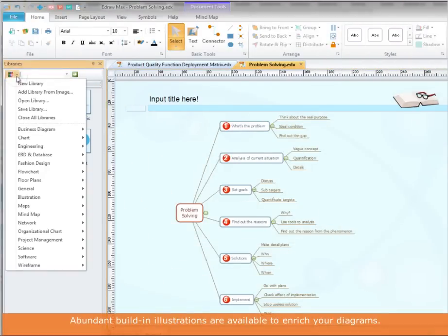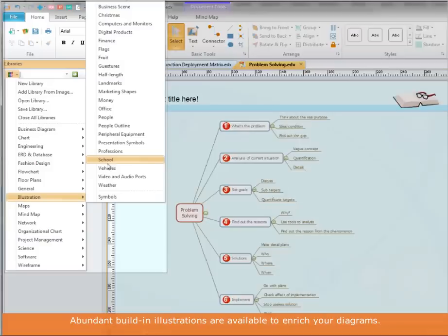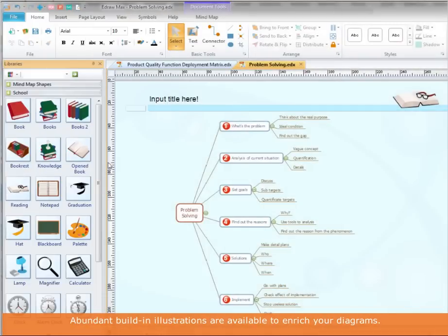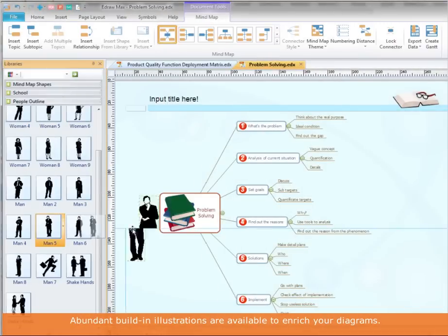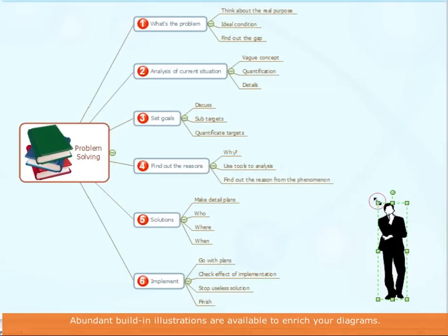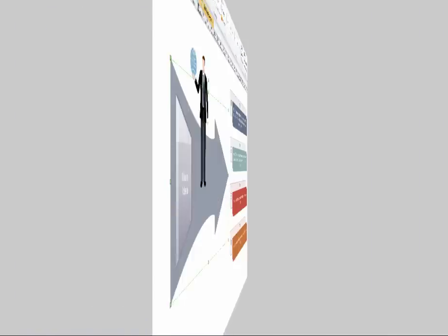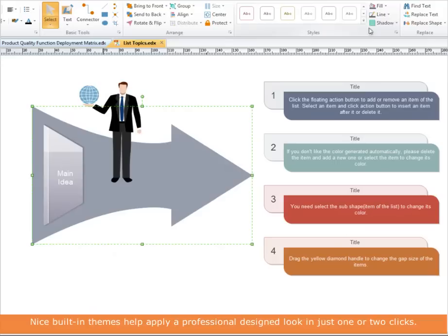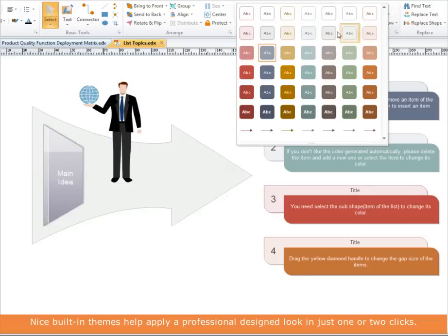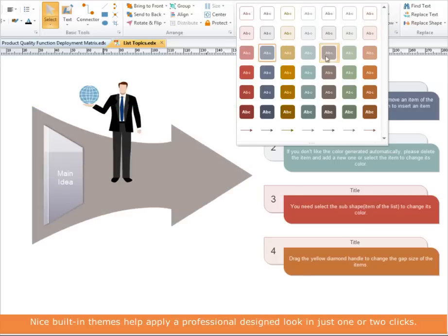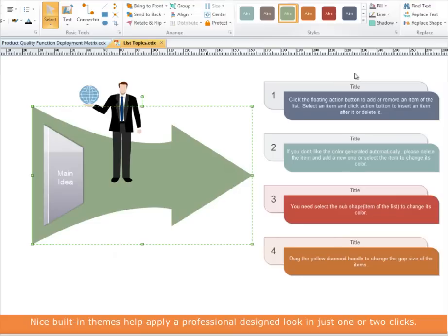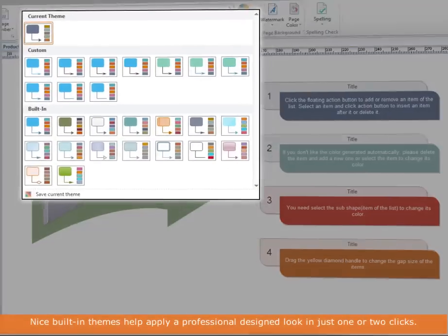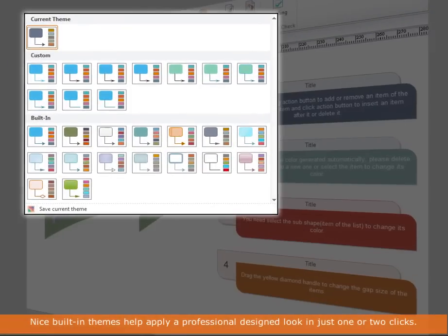A large collection of clip arts are included that you can use to decorate your diagrams. It's easy to customize your diagram with professional look by applying quick styles and built-in themes.